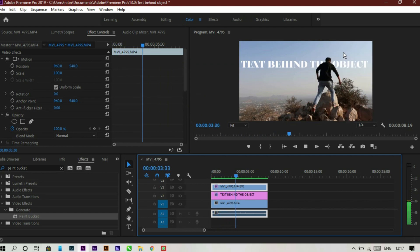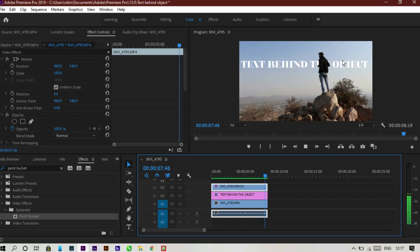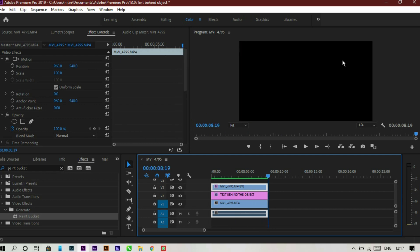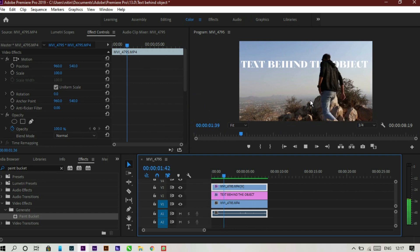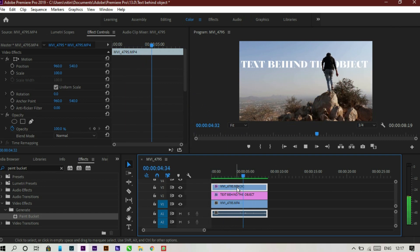As you can see, the text is now behind me but not behind the sky. So this is how you can do text behind the object. It's very simple. You just need a perfect video for that.